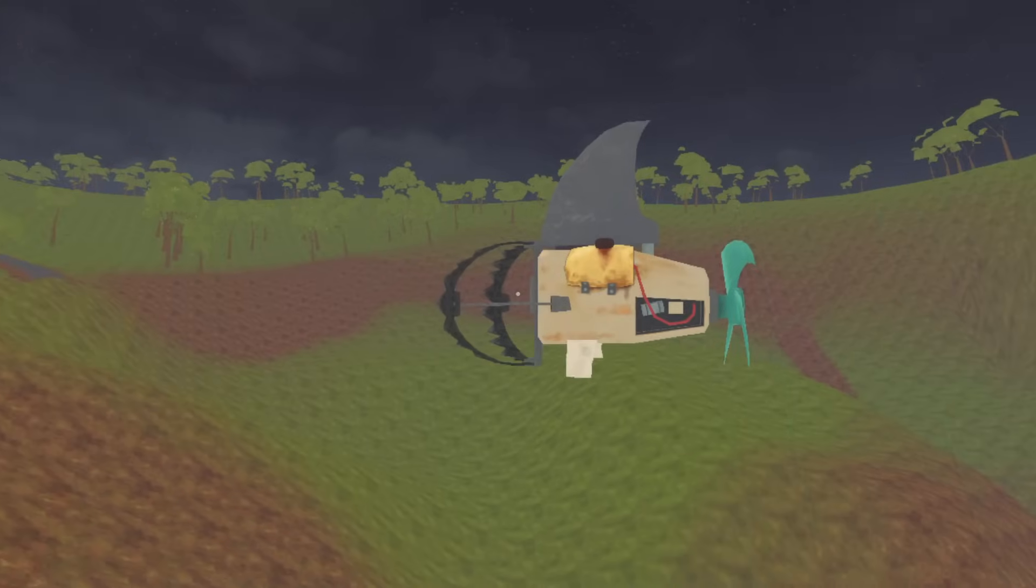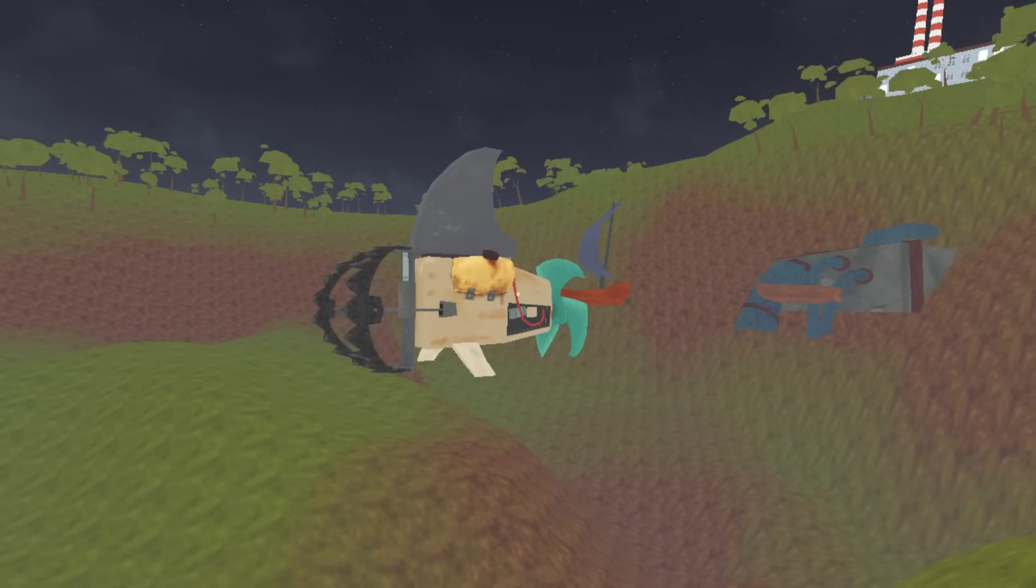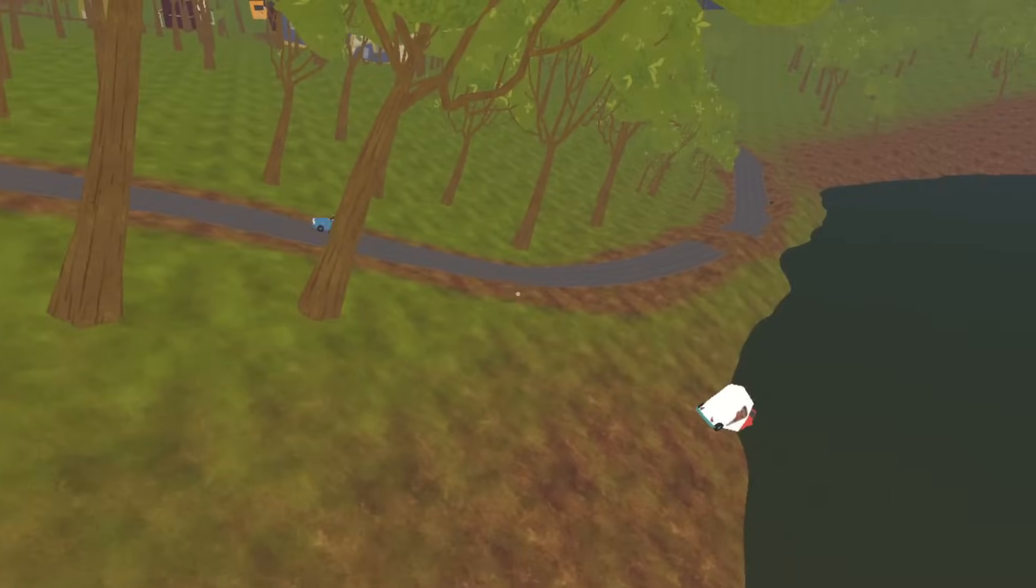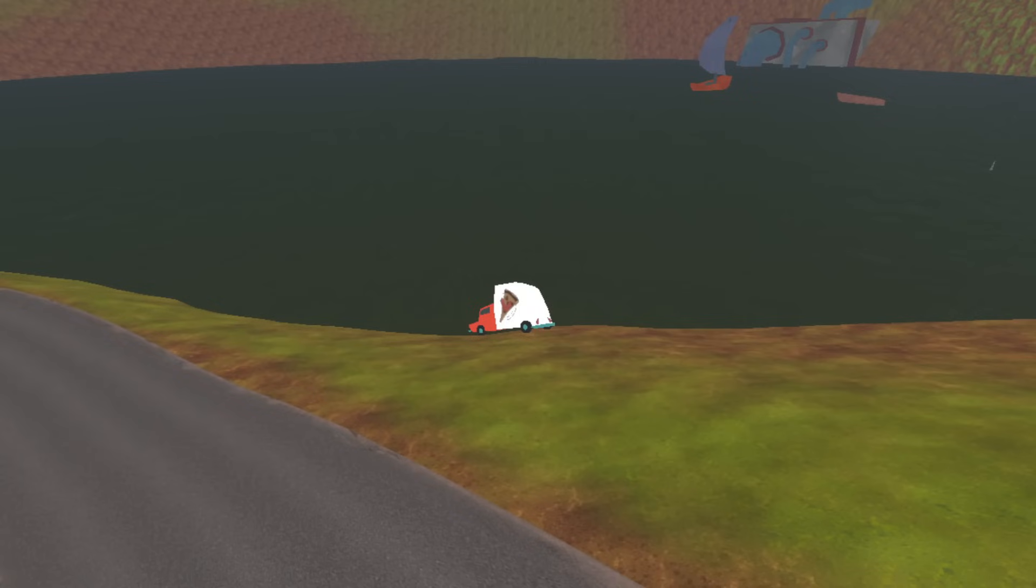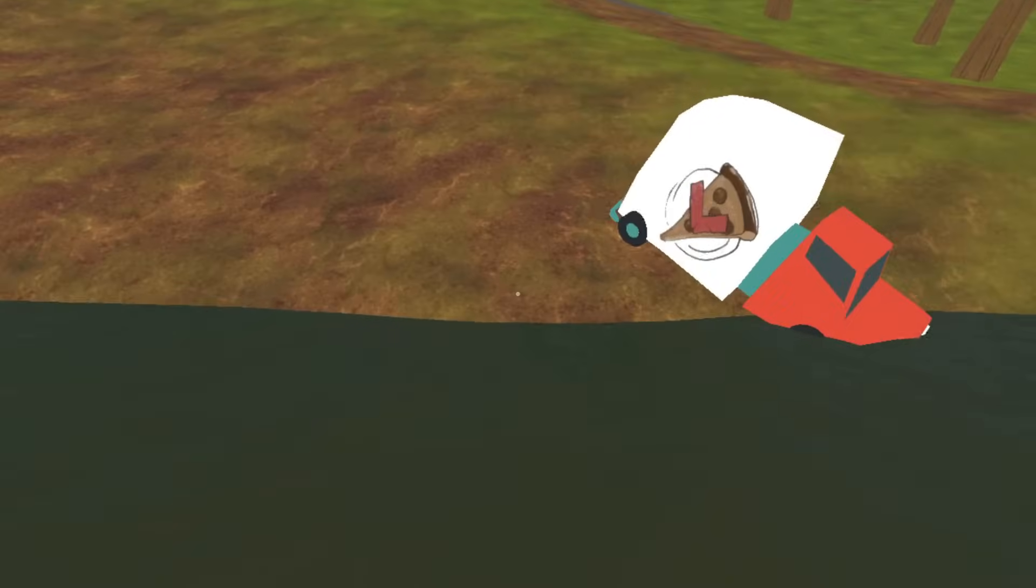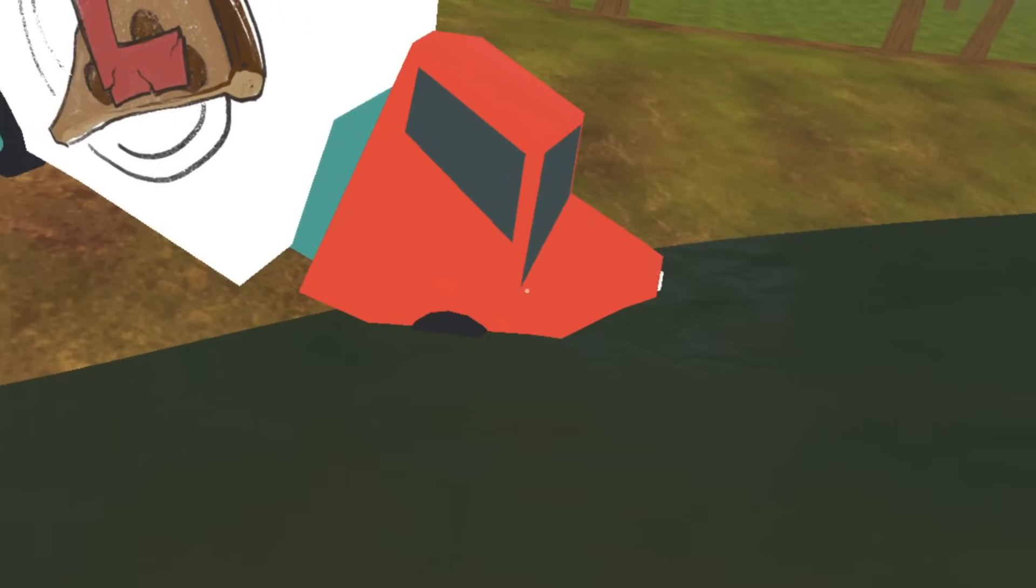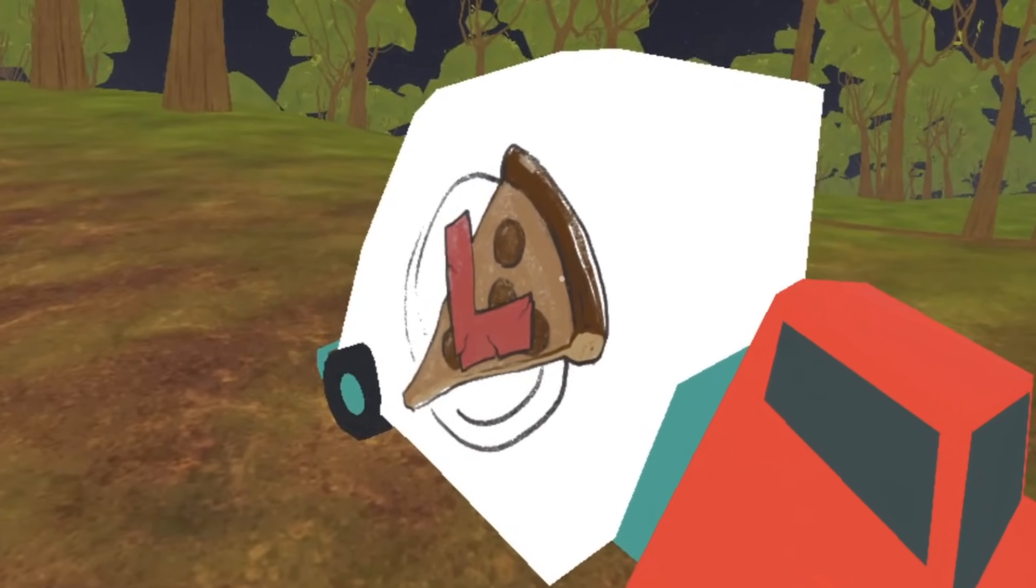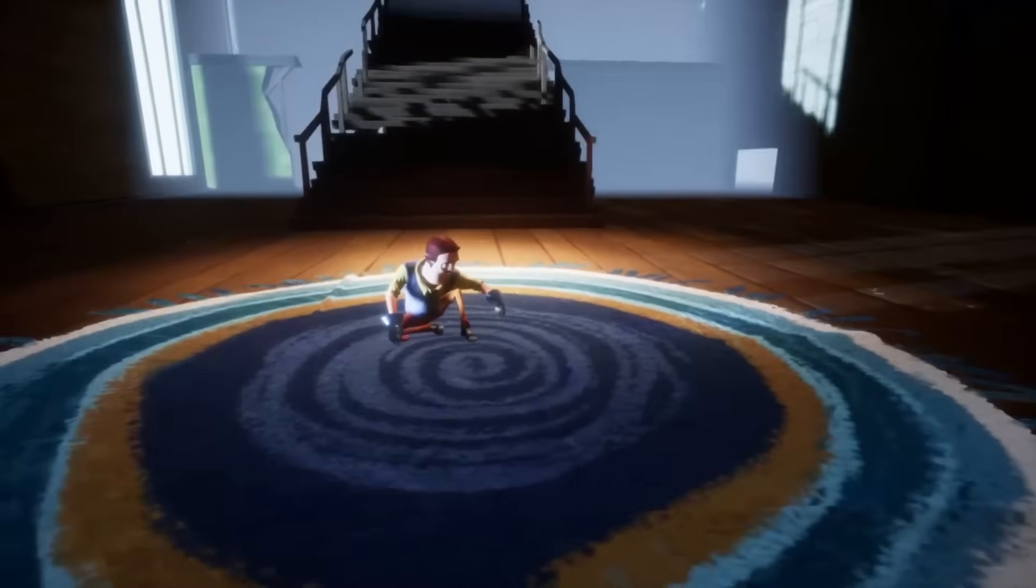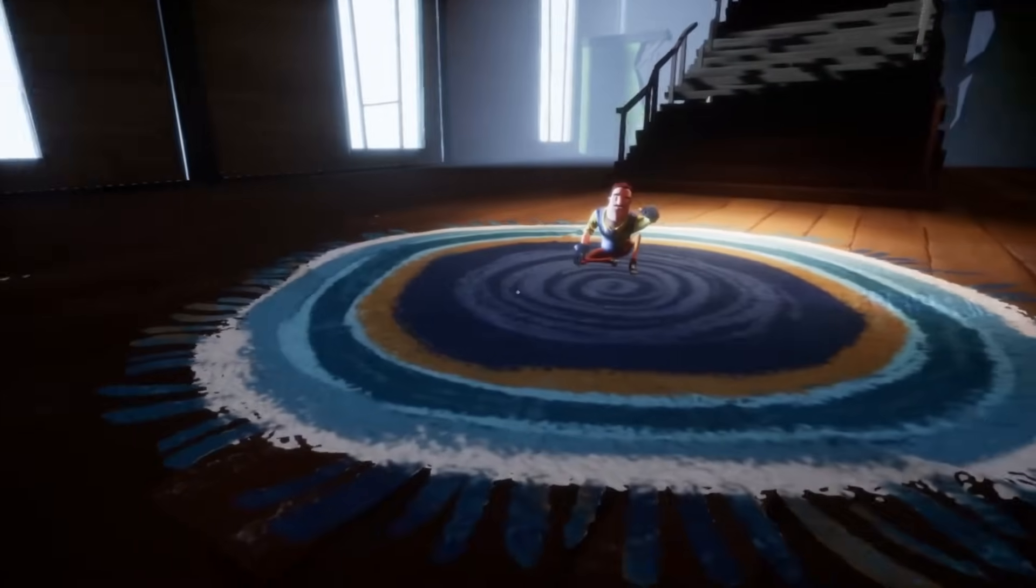And one more thing that I noticed was added far away from the normal play area in Beta 3 was this pizza delivery car that has seemingly swerved off the road and crashed into the pond here. I guess you could say the driver really took the L on that one.